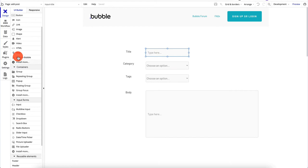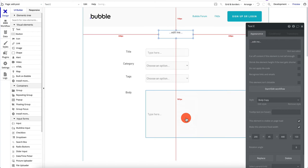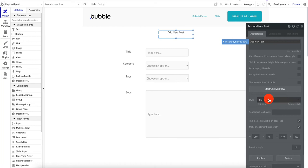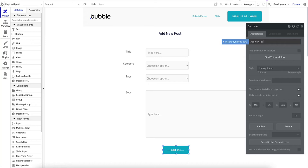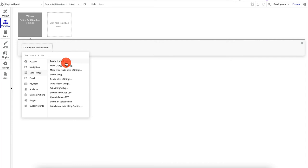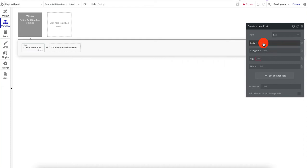Now we have the basic structure: title input, category dropdown, tags input, and body input. I'll add a heading text 'Add New Post' styled as H2, and drag and drop a button labeled 'Add New Post'. This button needs a workflow: Data — Create a new thing — Type: Post. Click 'add all fields': body from input body, category from input category, tags from input tags, title from input title.